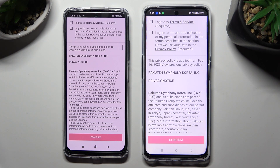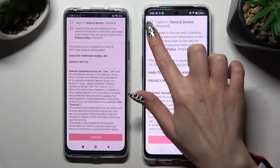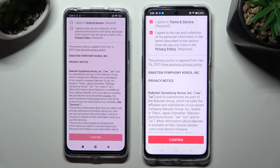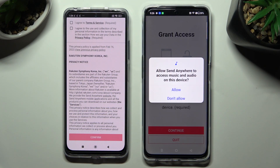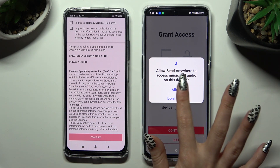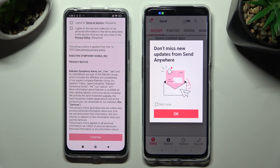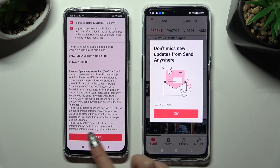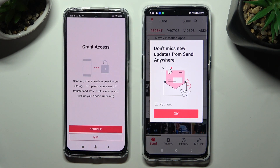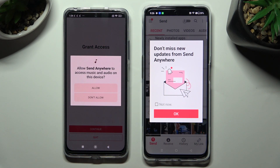Then, in order to set it up, do exactly the same on both devices. Firstly, tap on I Agree, then confirm, continue, and allow. Now on the other one: I Agree, confirm, continue, allow.